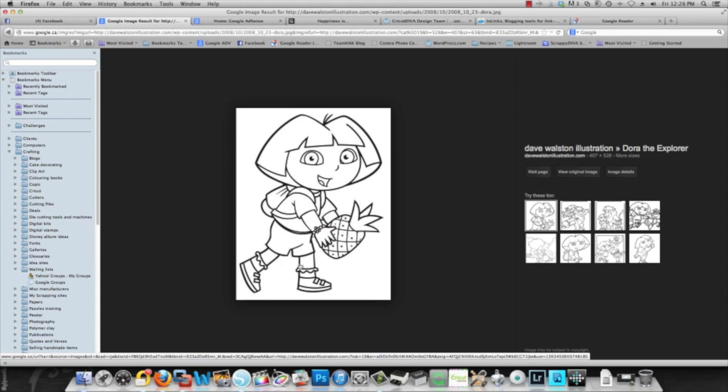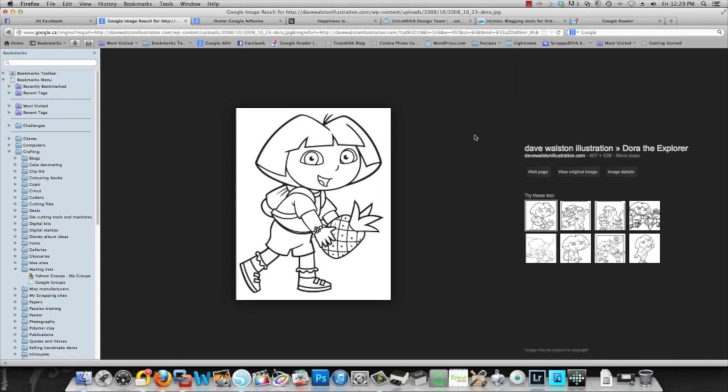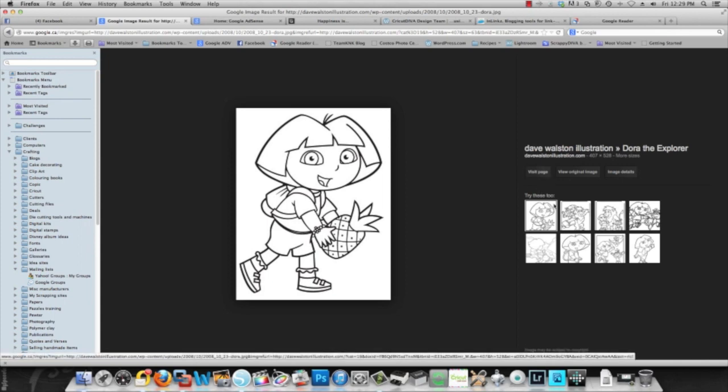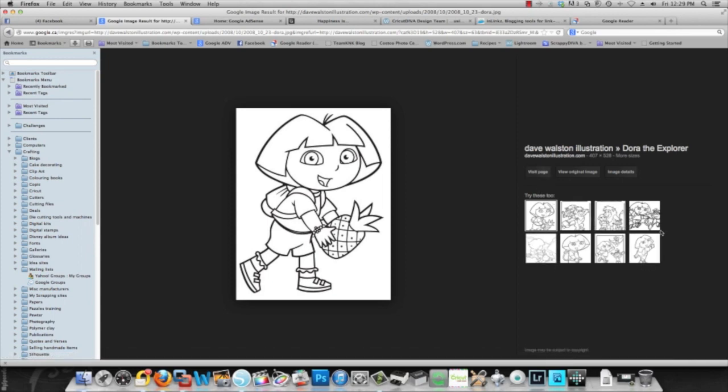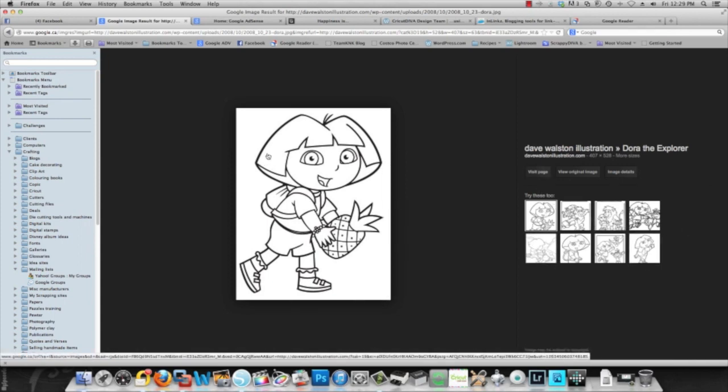So to find this image, I typed Dora illustration into Google. It came up with a few choices, and there's some additional choices over here that you can go and check out. But this image looks perfect, so I have already saved it.